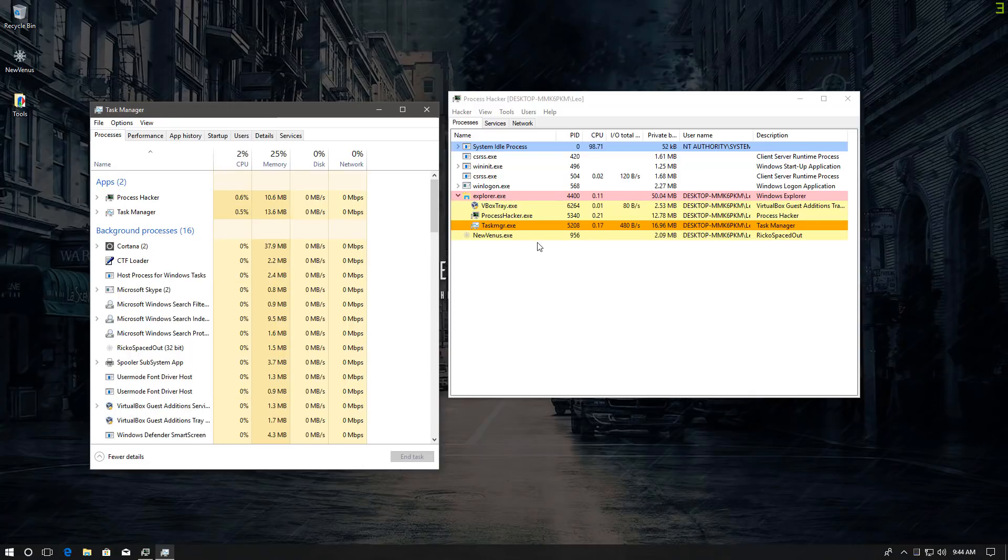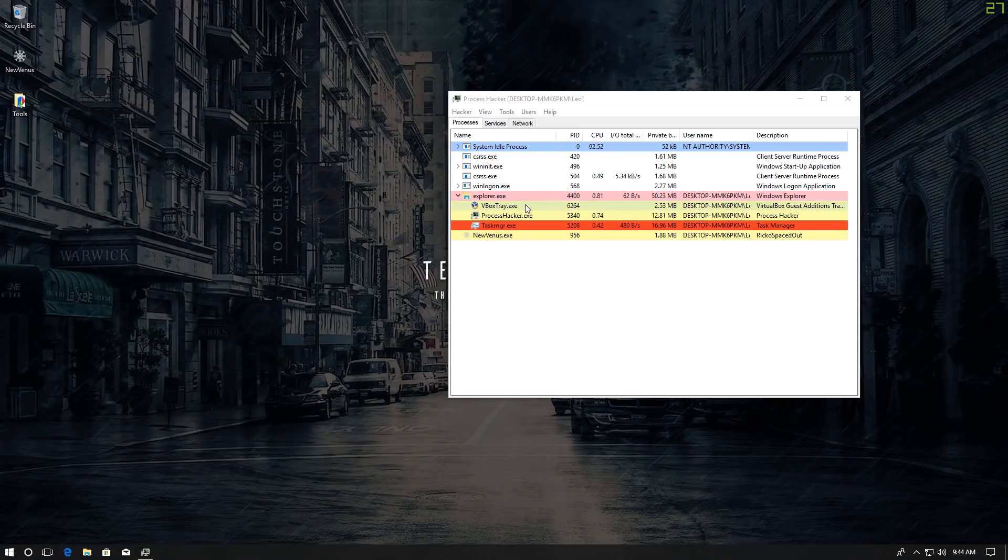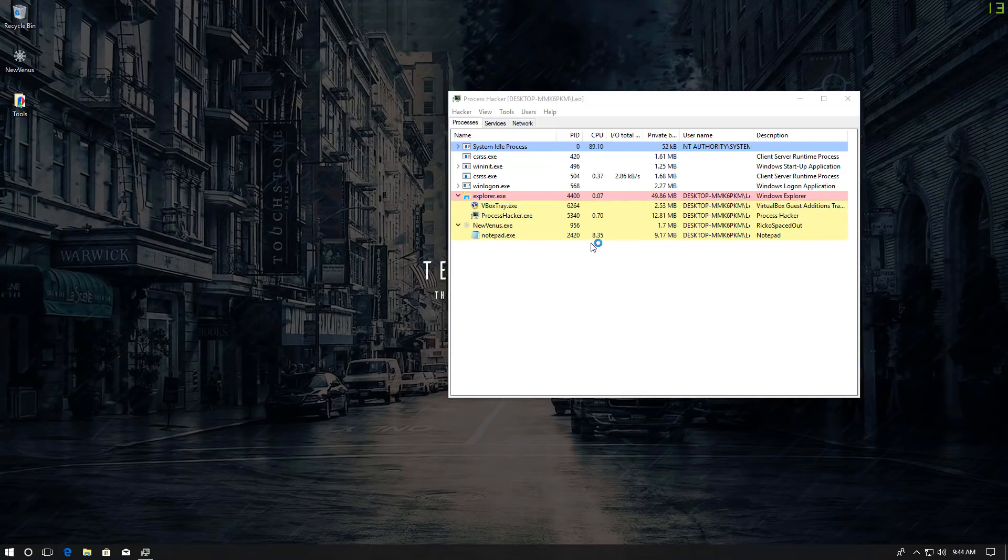The notepad process that was running just instantly terminated as I opened Task Manager. And if I close it, we're back to mining again.